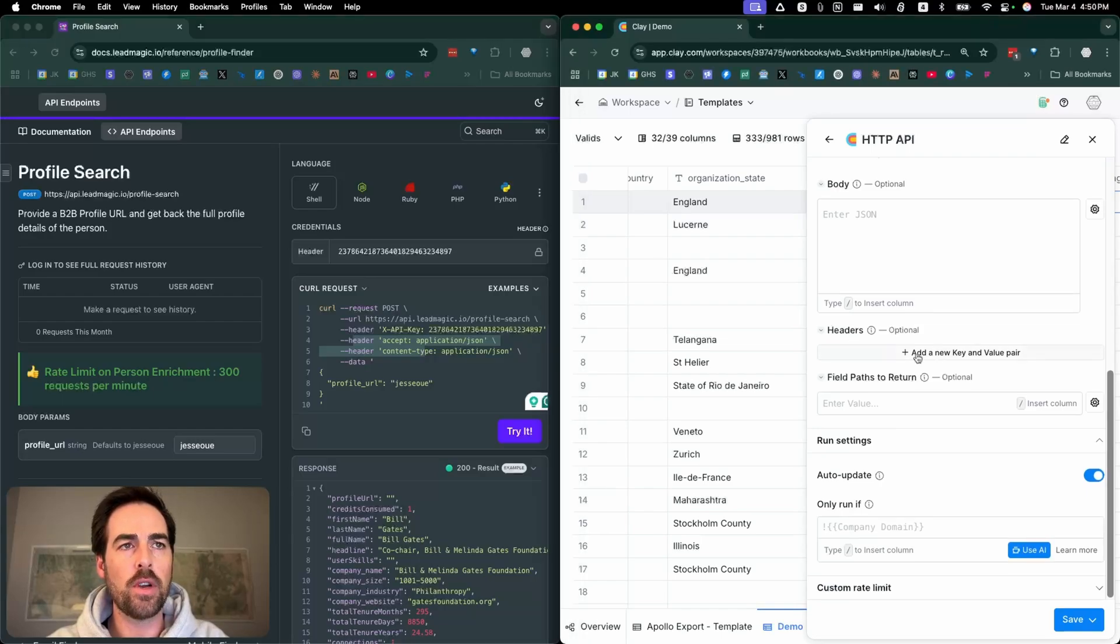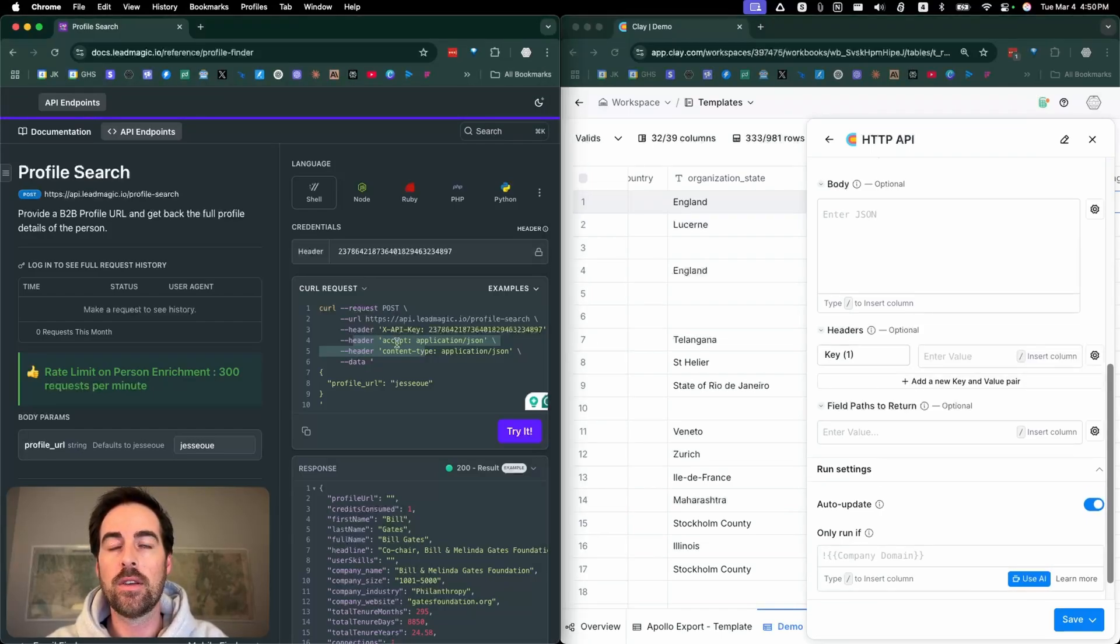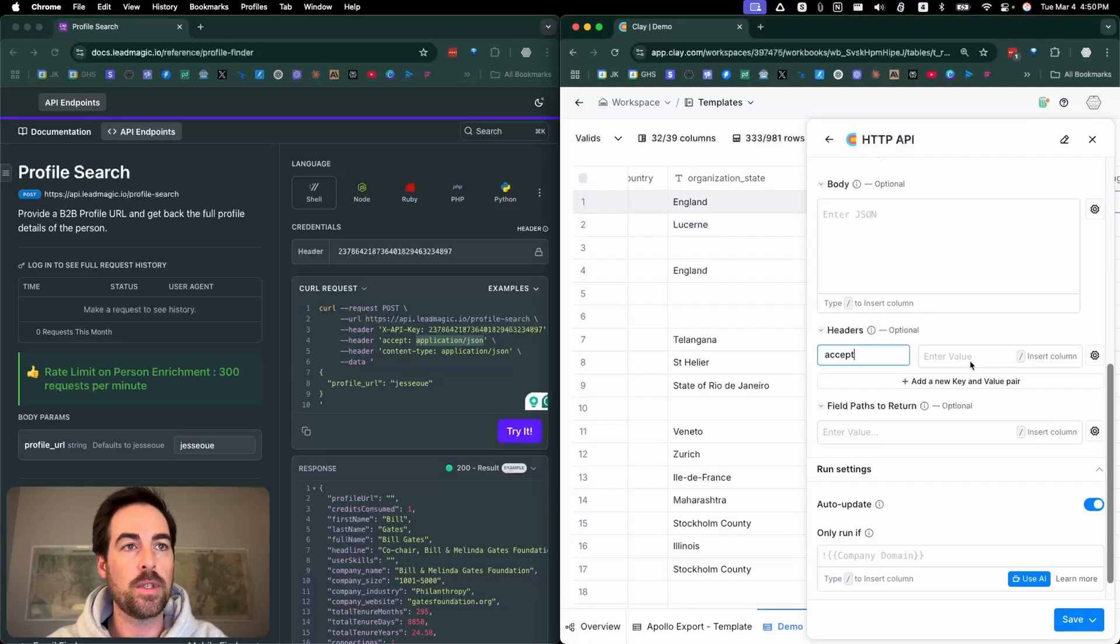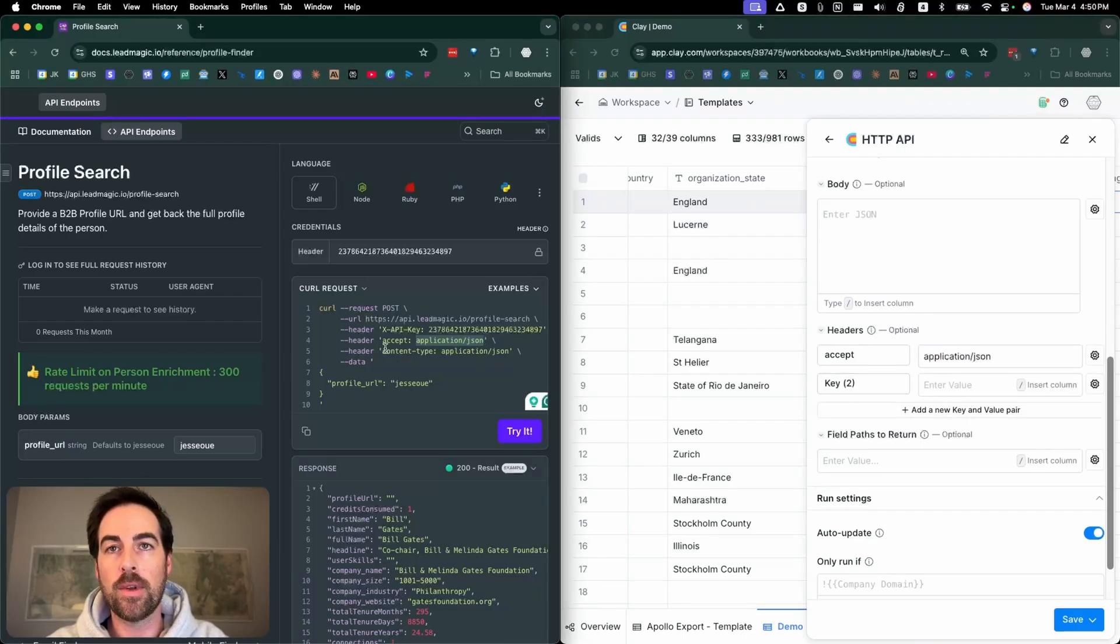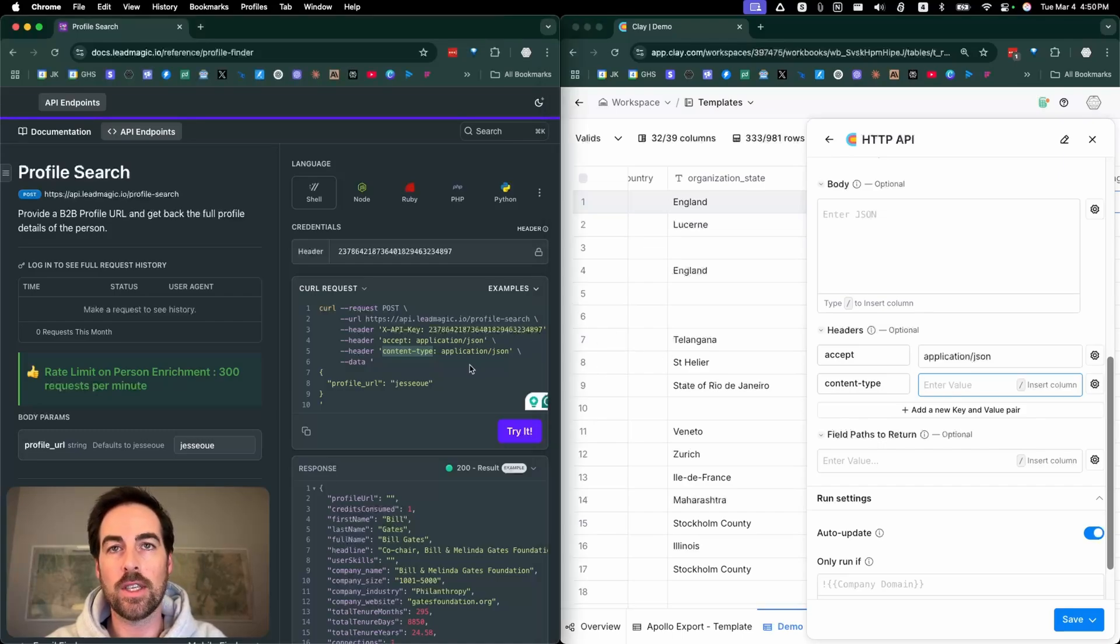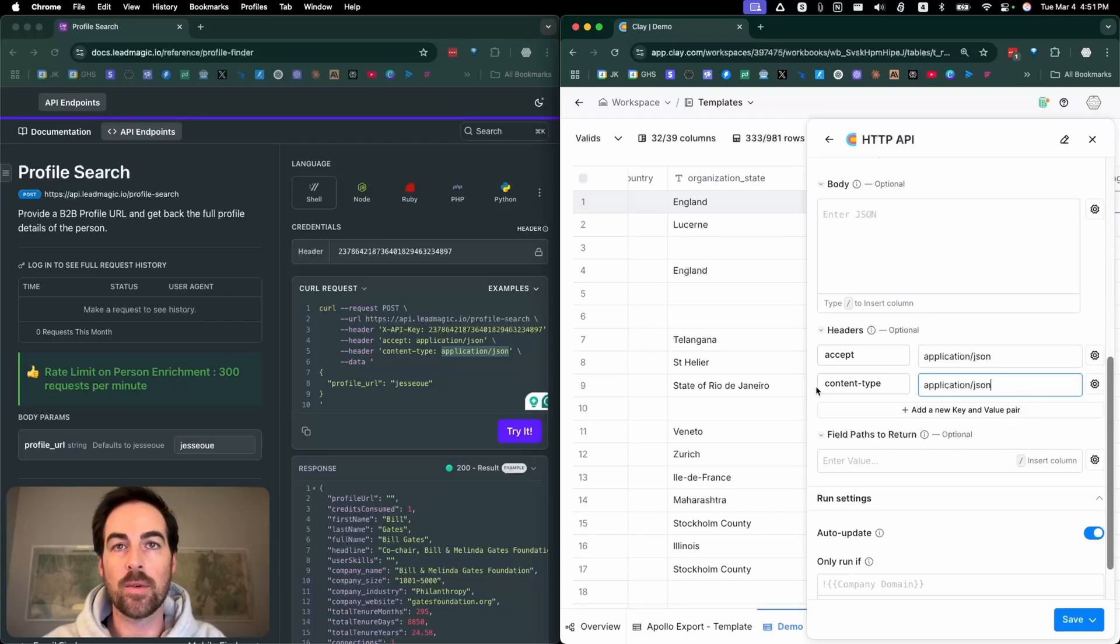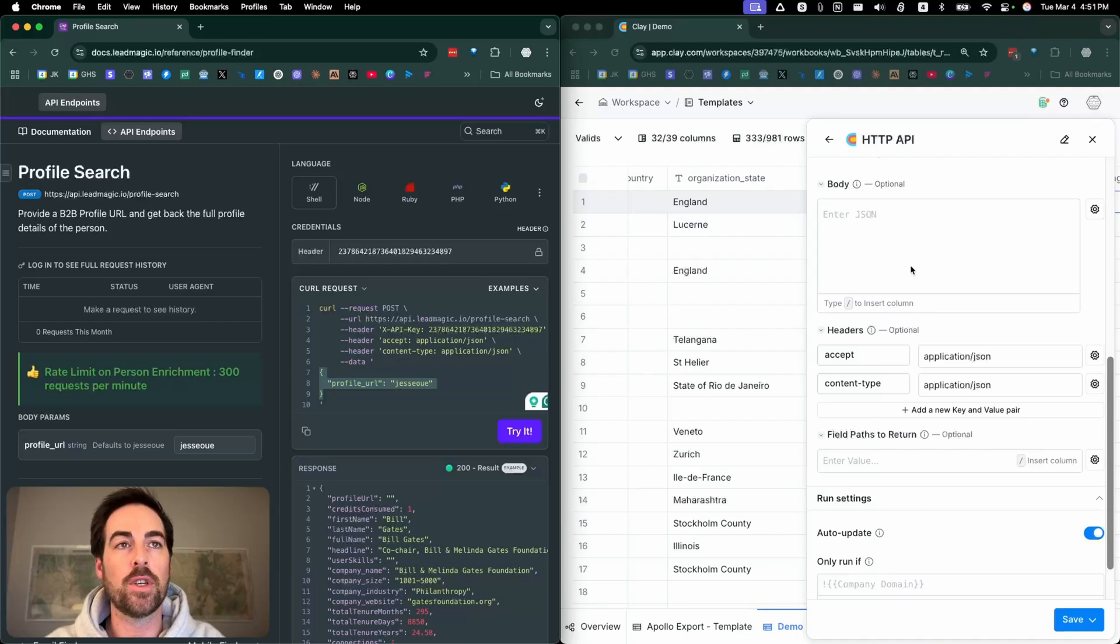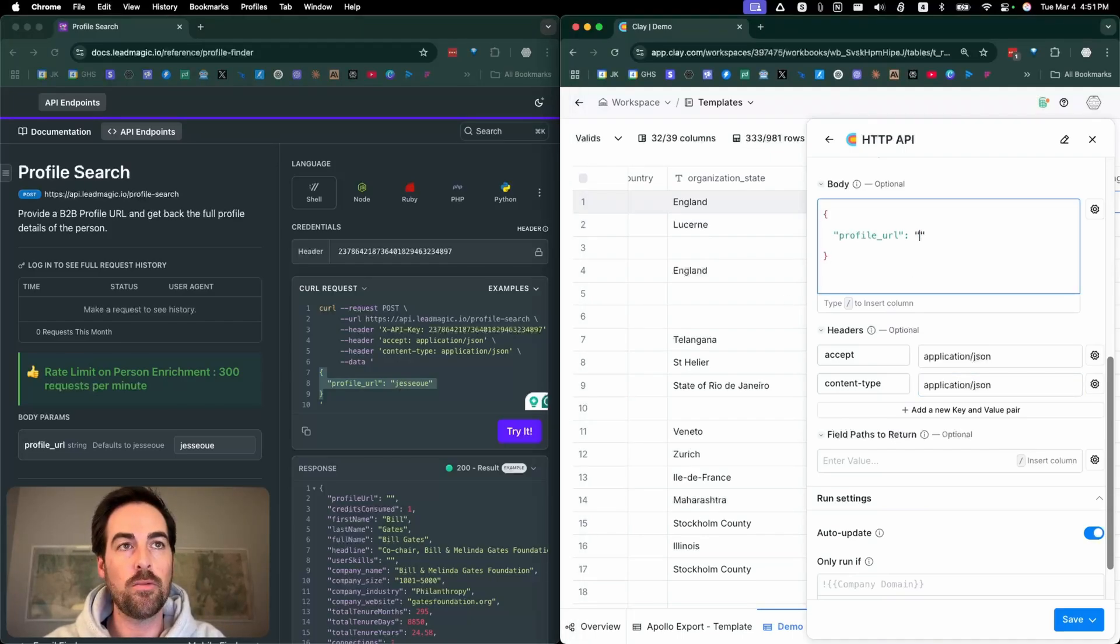So under headers we're going to add a new key pair. Here we're going to do accept and just copy and paste this stuff directly from the documentation. Then we'll add one more and we'll do content-type. Now I don't know if this is actually necessary to do—I think Clay might already default these types of requests to this, but this is what the documentation says to do, so we're going to do it.